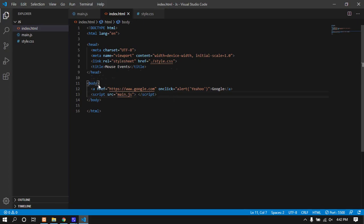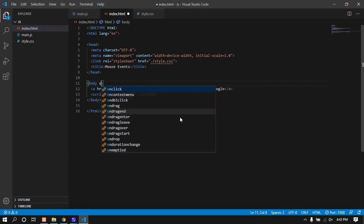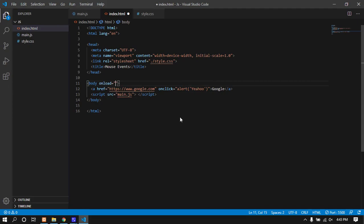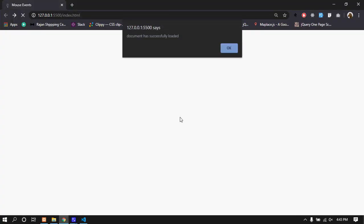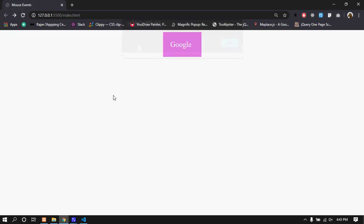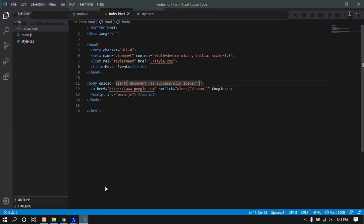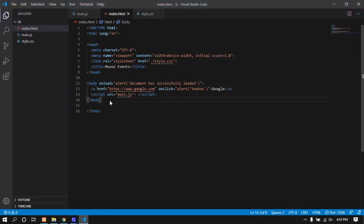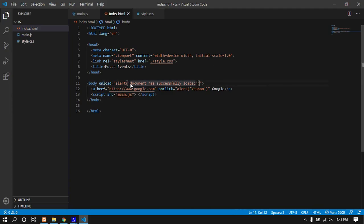Now for the document load event. When the document loads, you can use the onload event. JavaScript loads after the document is loaded. The position of your code matters - I'm using the onload event to ensure the document is fully loaded before executing code.